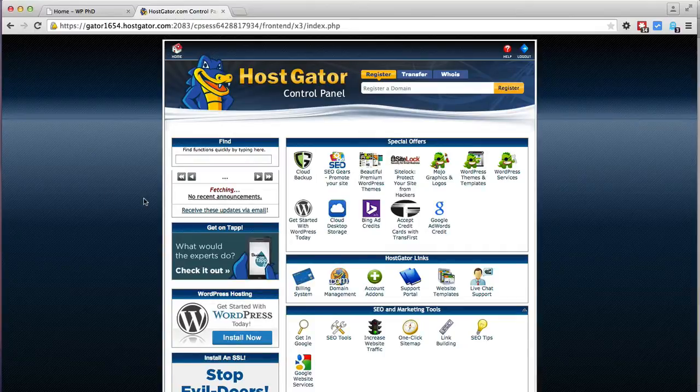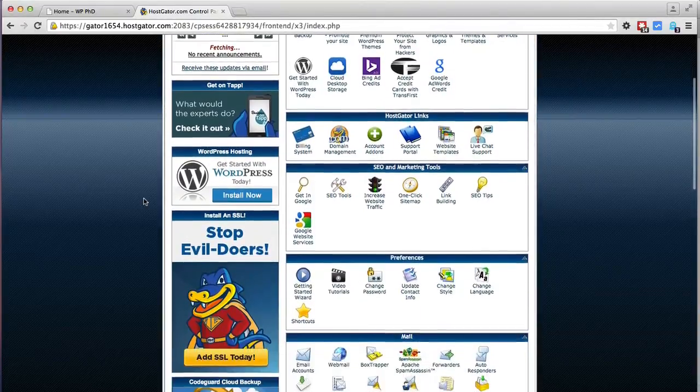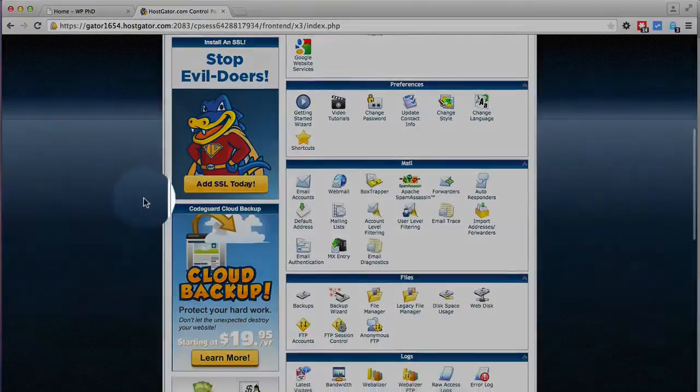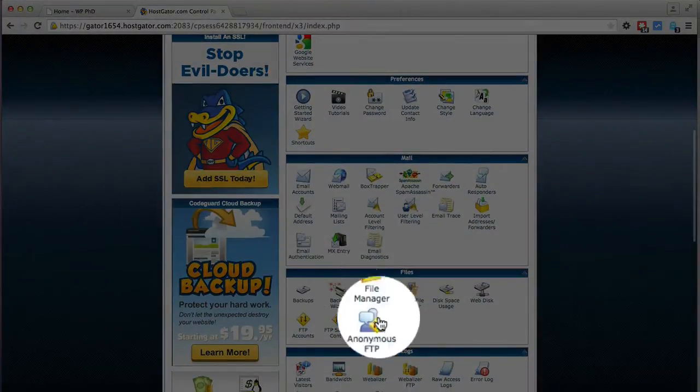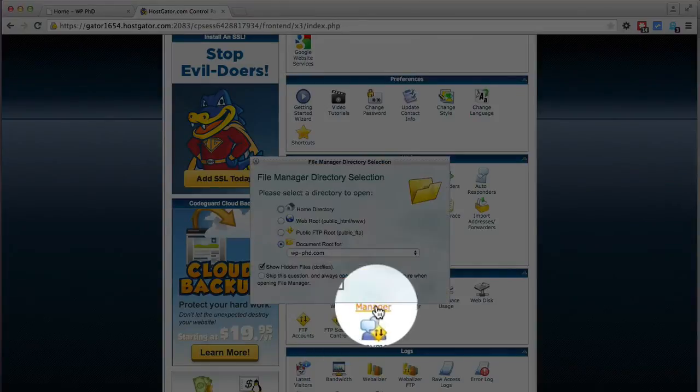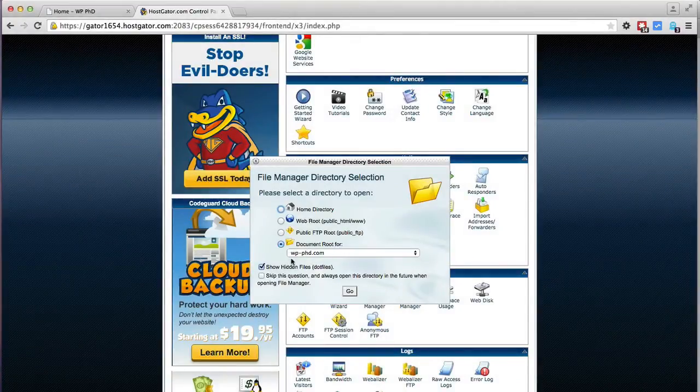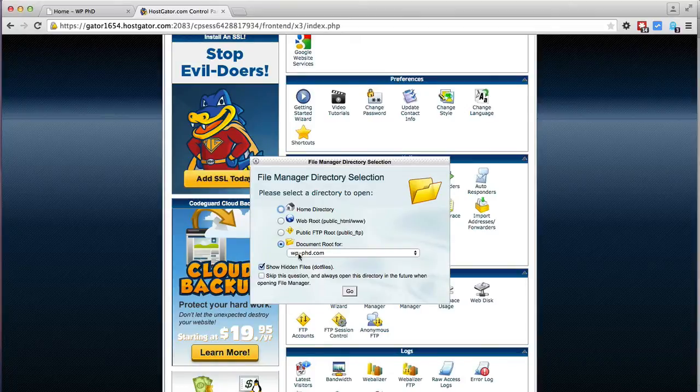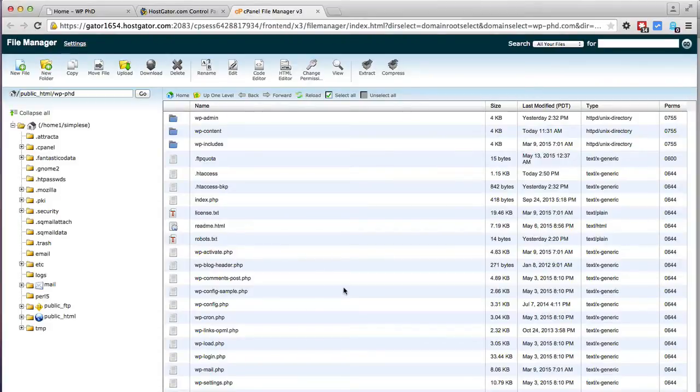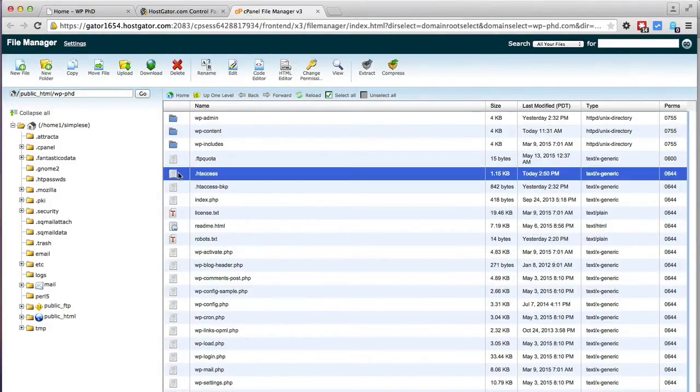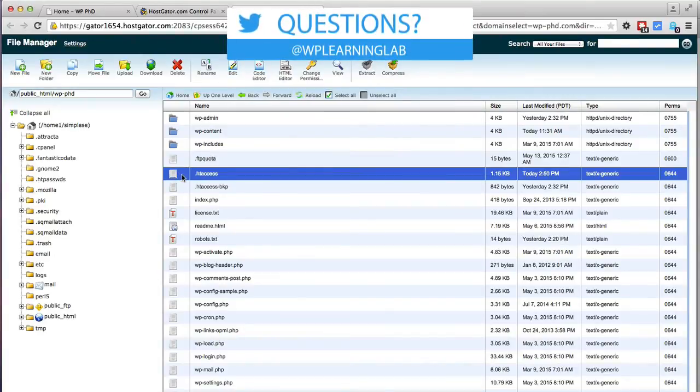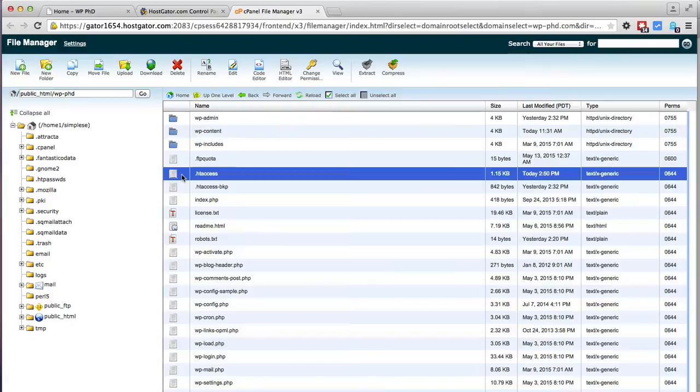We're currently logged into our HostGator hosting account. I'm going to scroll down until I find the file manager option which is right here. In the window that opens I'm going to select document root for the website that we're securing, which in this case is wp-phd.com, and click on go. Then it brings us to the web root and you notice the standard htaccess files in the web root, but that's not the one we want to work with. We're going to put an htaccess file into the uploads folder.